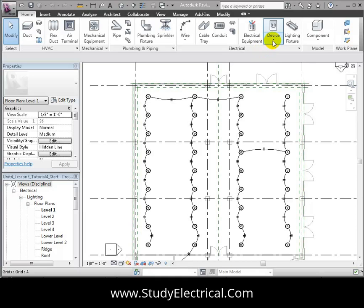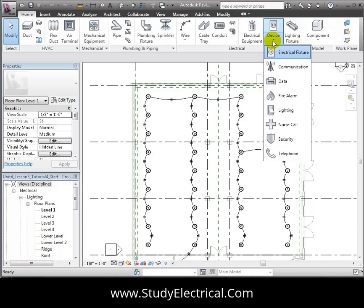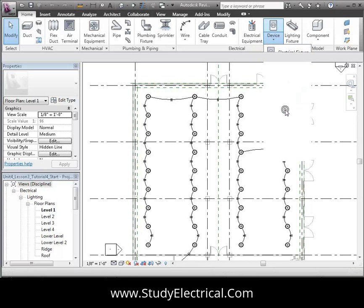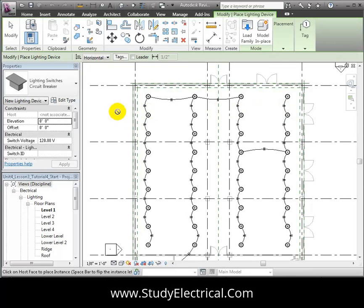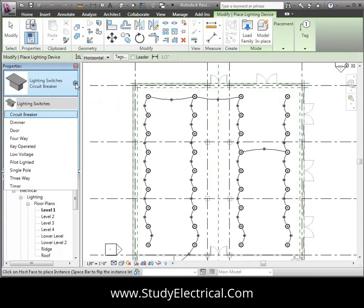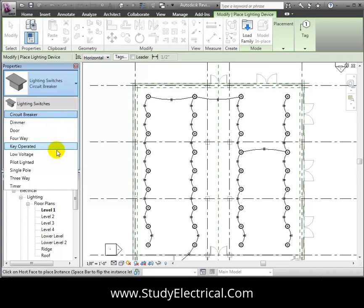Let's open the Device Pulldown on the Home tab and select the Lighting Switch tool. Use the Type Selector to choose the desired type of switch. We'll use a Single Pole switch for these lights.